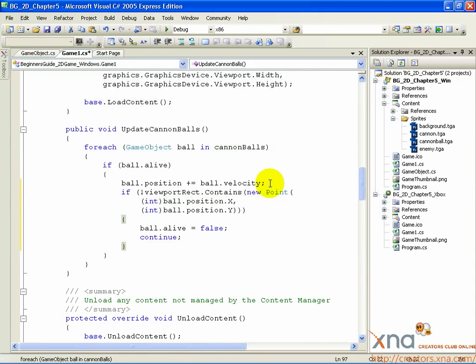In this case, then, contains is checking whether or not the cannonball is within the screen. If it is not, then the cannonball is killed.